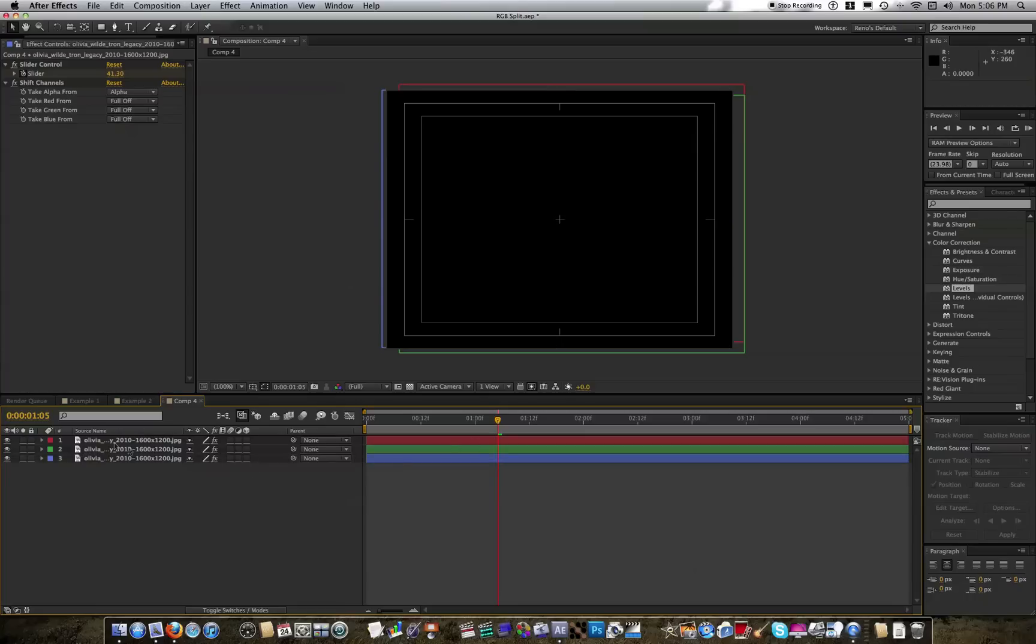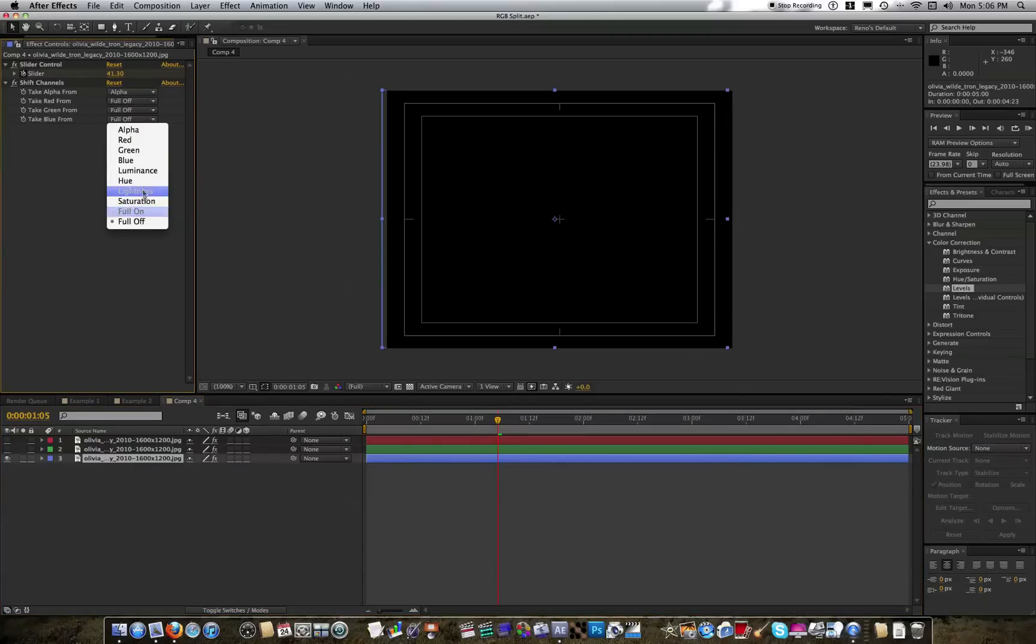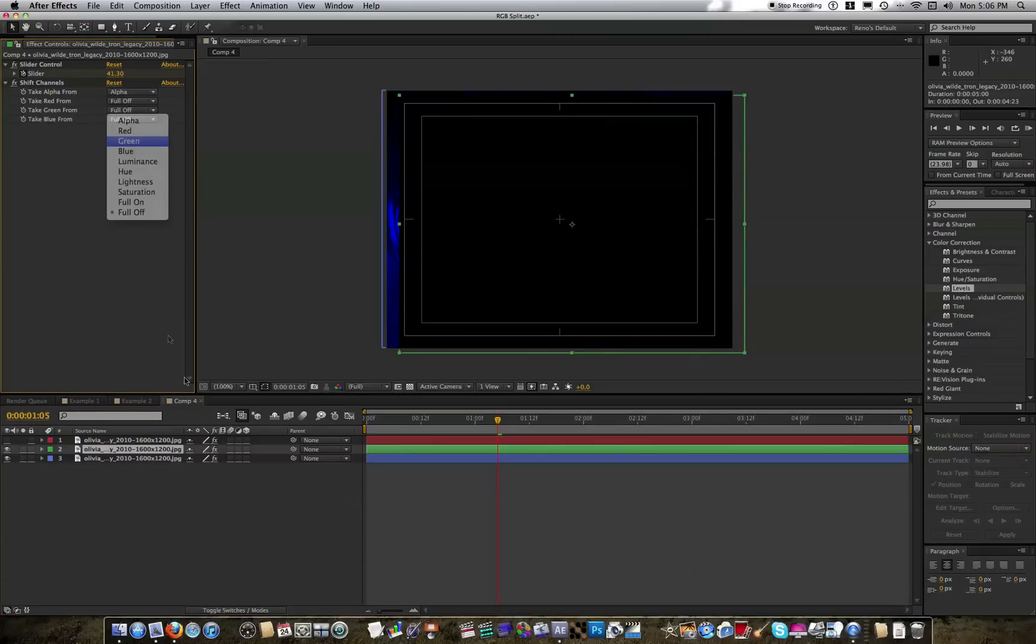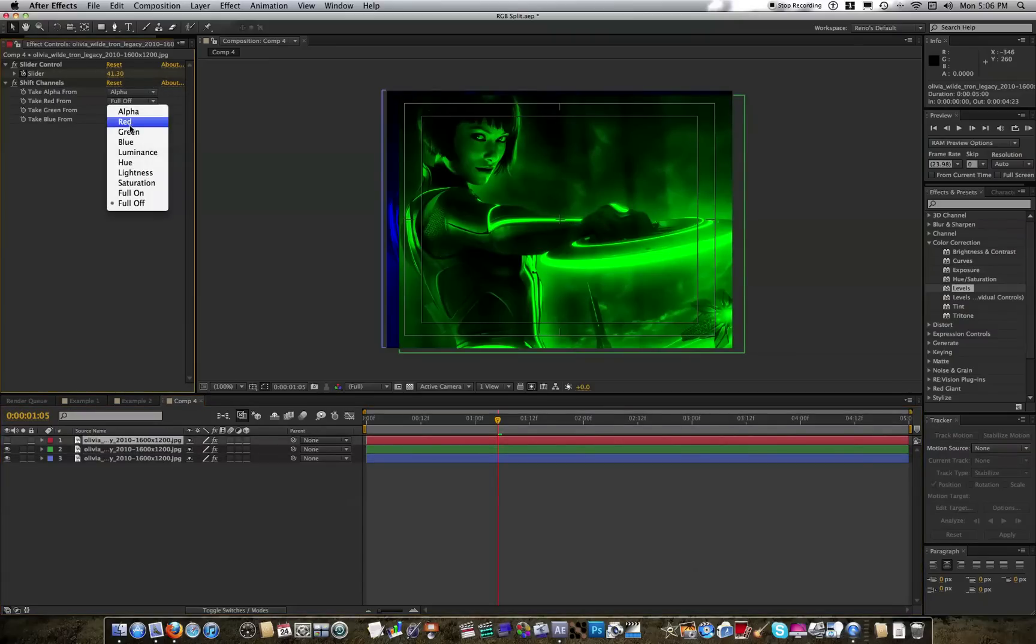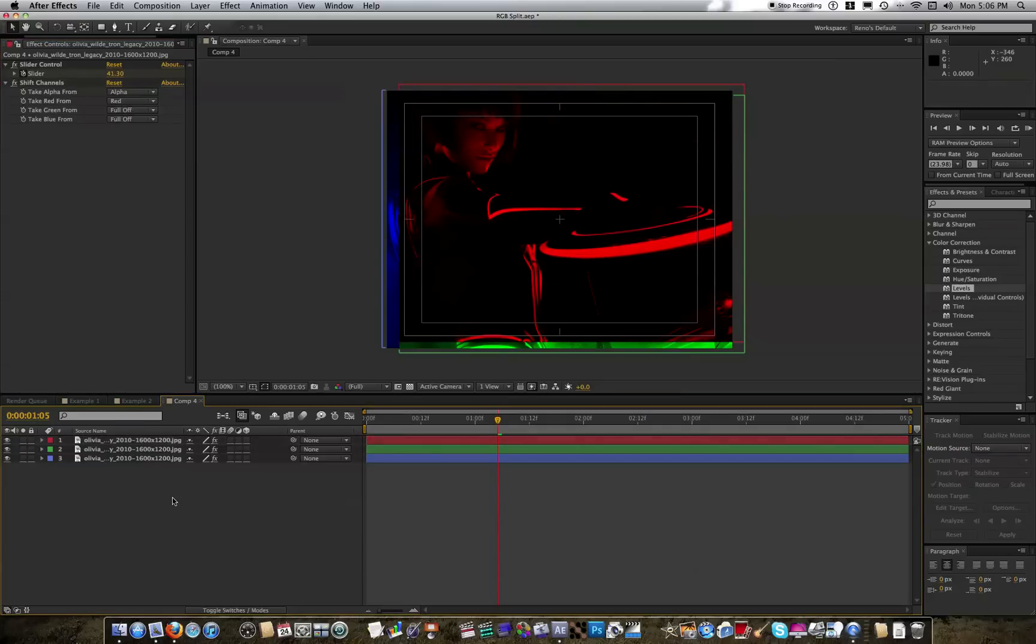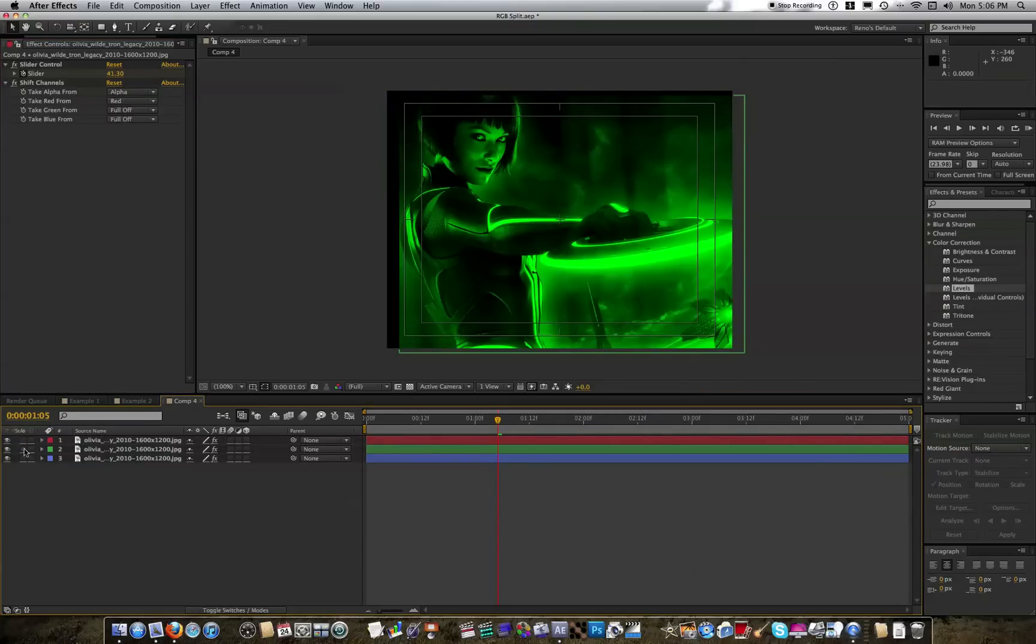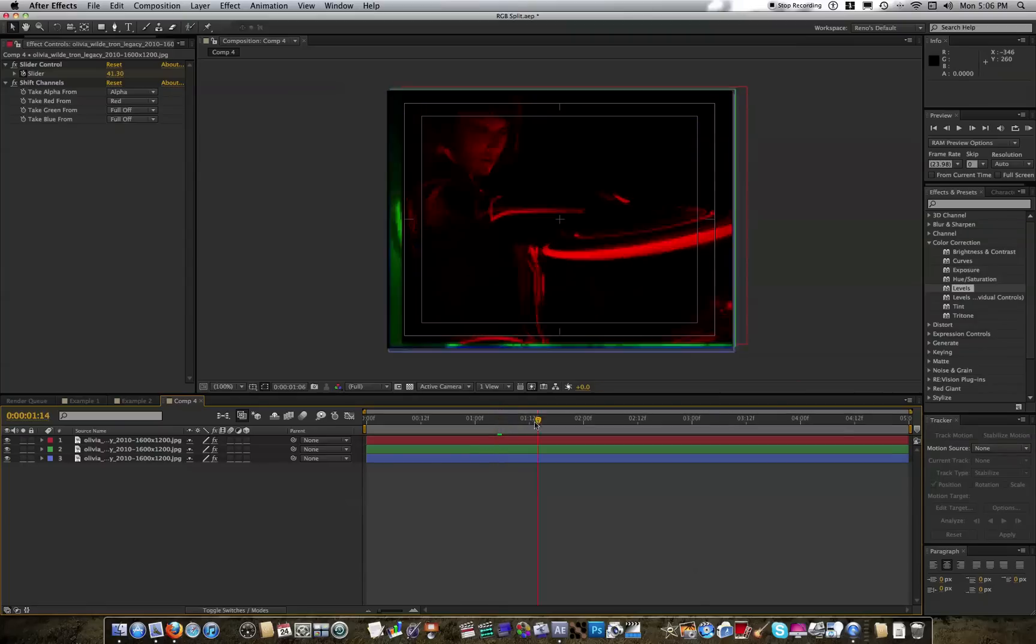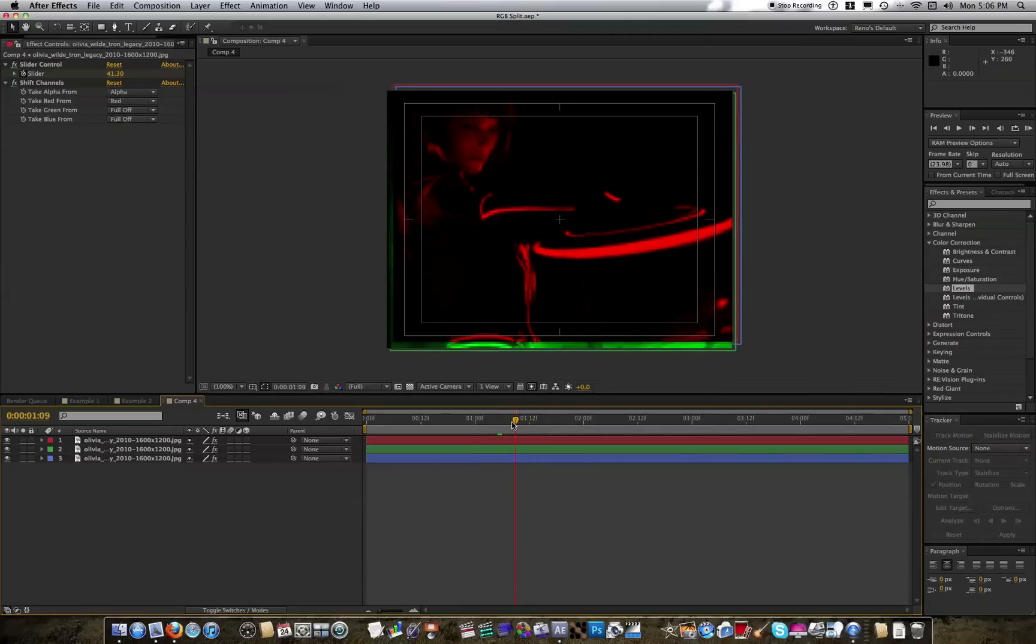And I'm setting these up like this just so I can keep track. So for example, on the blue one, you're going to go to the shift channels, and say take blue from blue. Go figure. Then for the green one, take green from green, and red from red. Now you'll see we each have a separate color channel, and they're all wiggling in different directions.